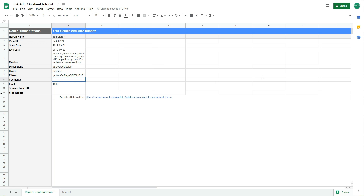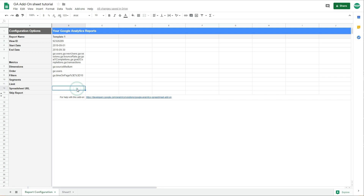Here we have segments — you can select them easily from the add-on interface. There is also a limit field: by default it shows 1,000 rows, but you can delete this to remove the limit. There's also an option to export the data into a different spreadsheet file — if you want to do that for any reason, simply paste the URL of the target spreadsheet in this field.